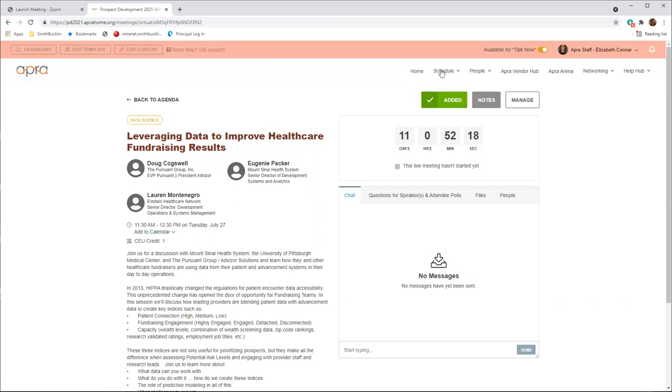On the day of the session, the countdown clock will be replaced with a button to join the session one minute before the specified start time. We encourage you to use theater view when watching live sessions.